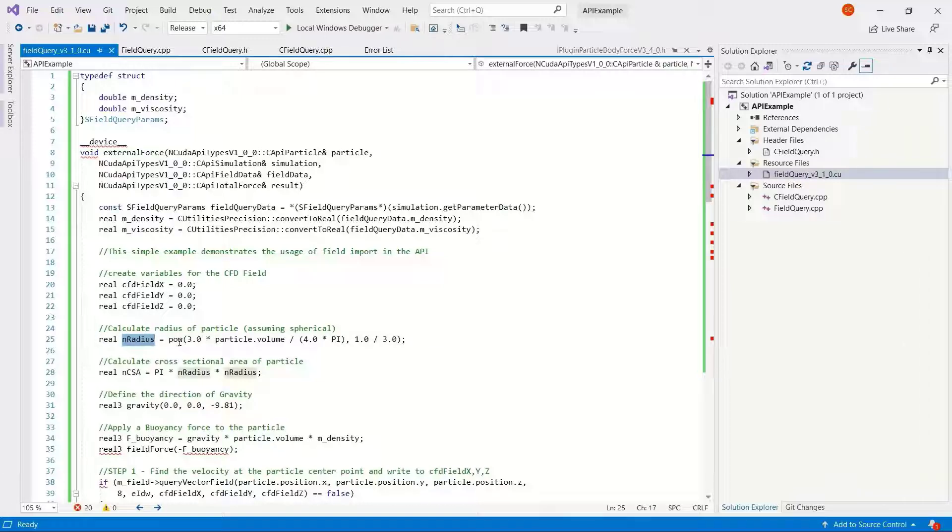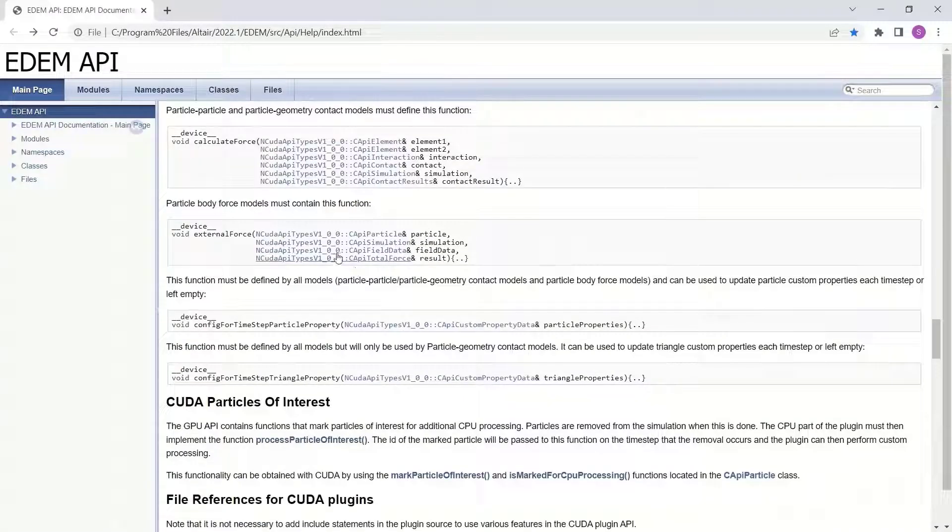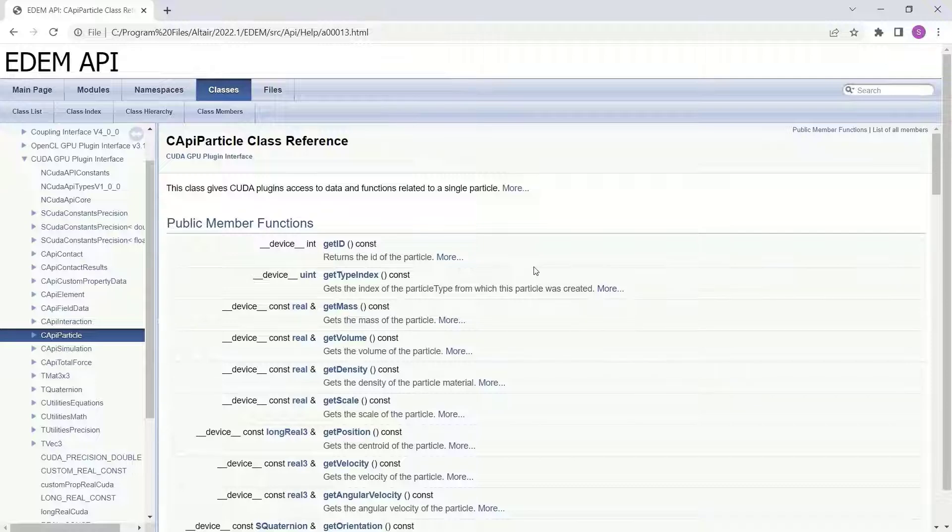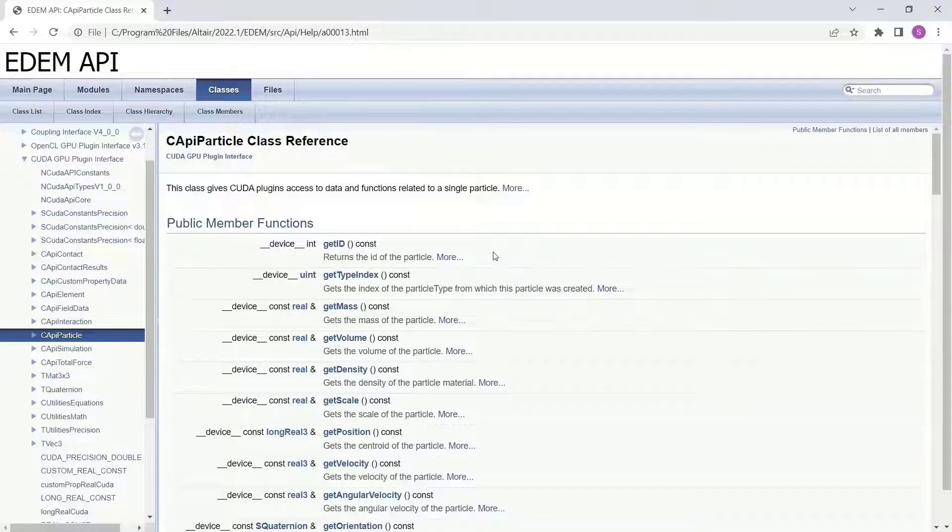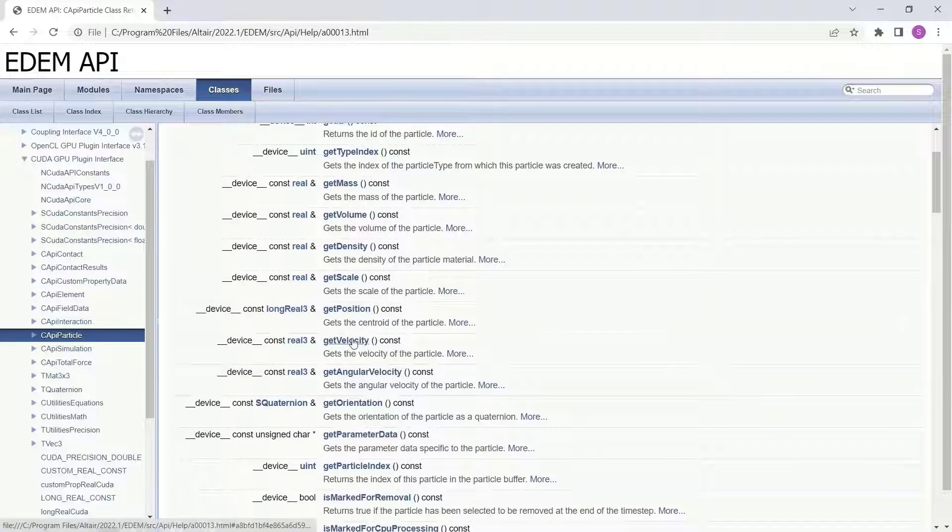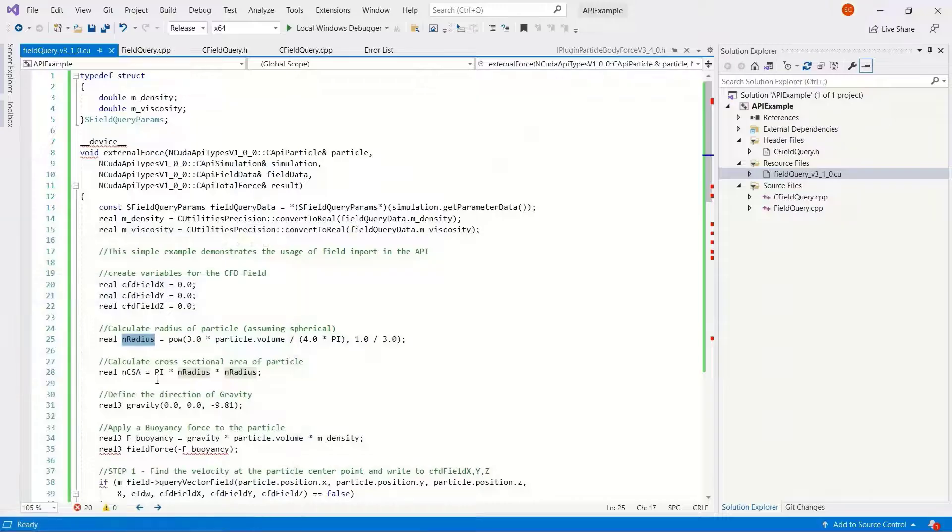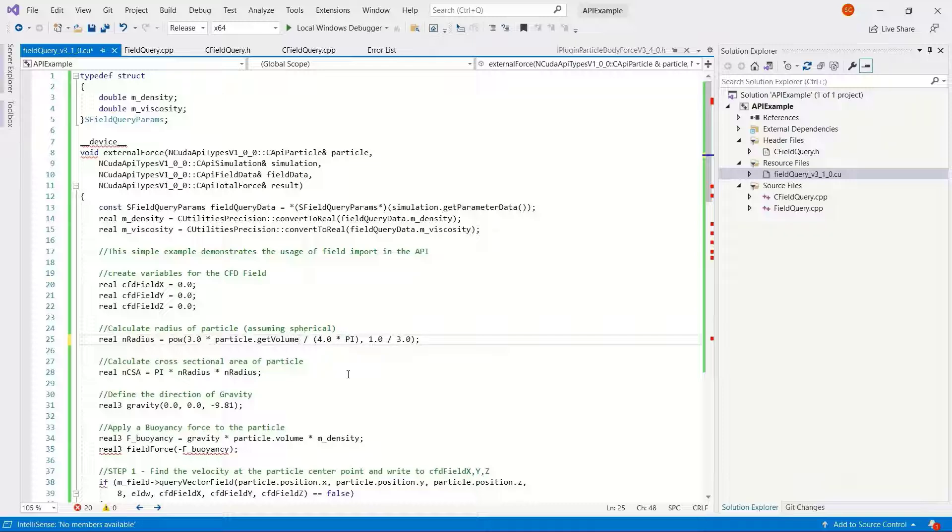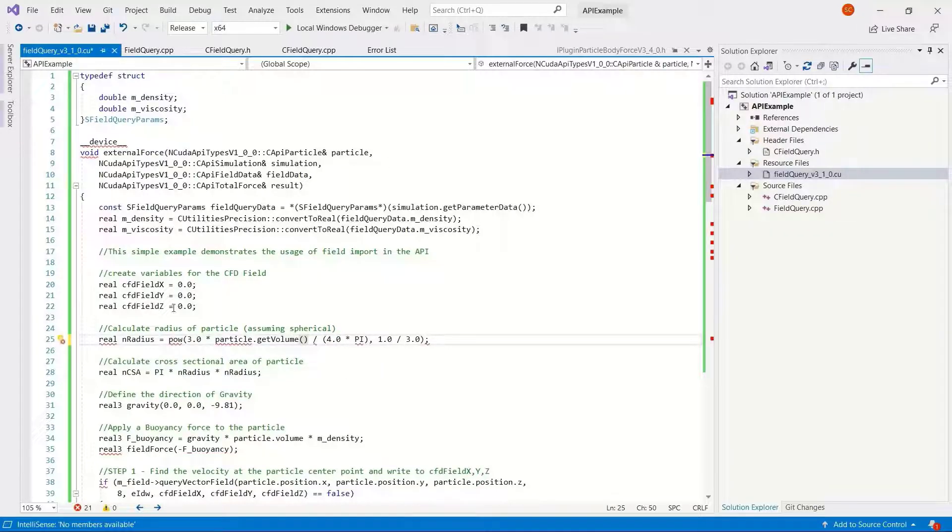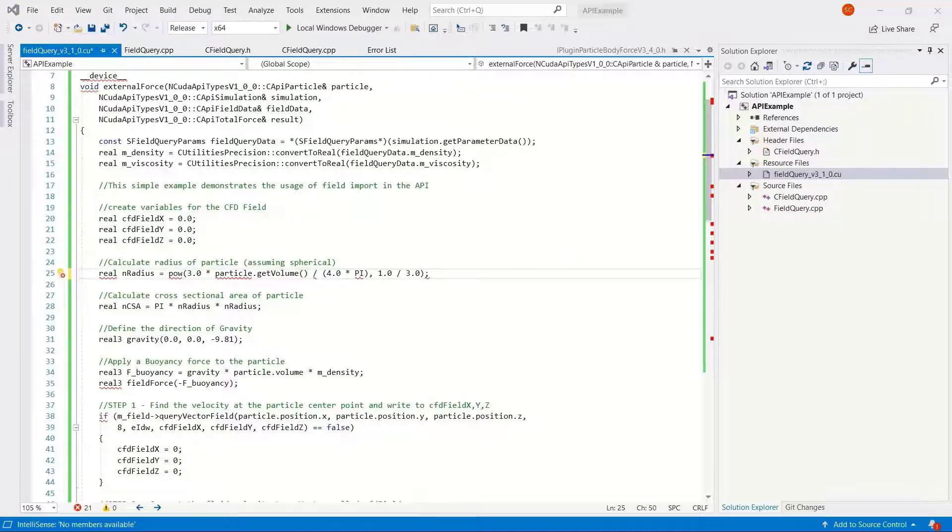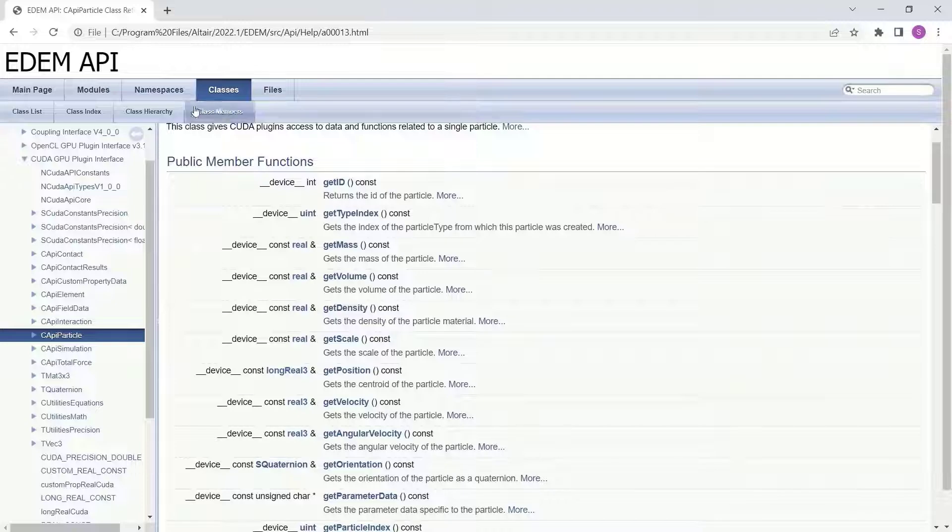Then let's have a look at some of the other formatting changes. CFD field is okay, radius power function is okay. So particle dot volume, let's refer to the help again. You can see particle, all the functions here start with get, so get velocity, get volume. So you just need to do a replacement here for the particle to get volume.